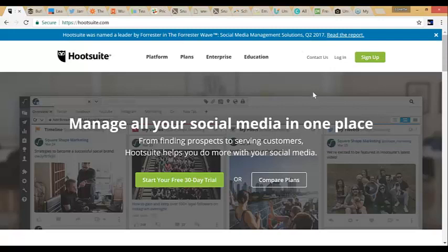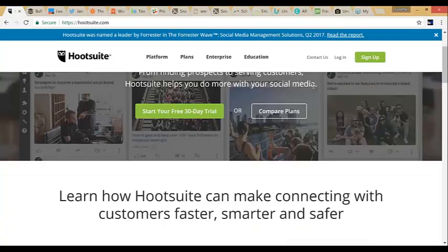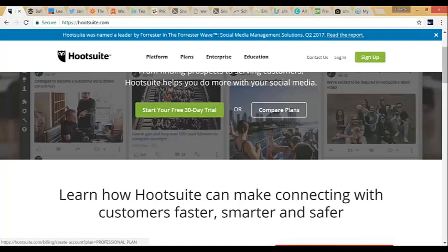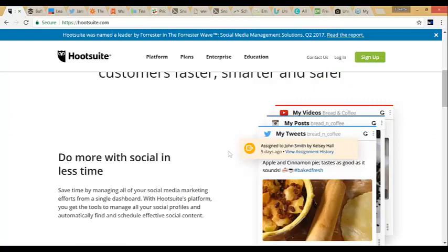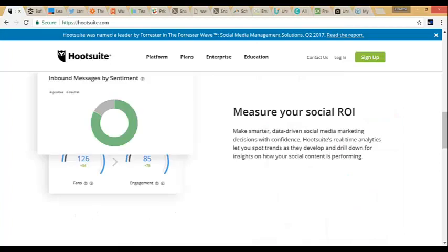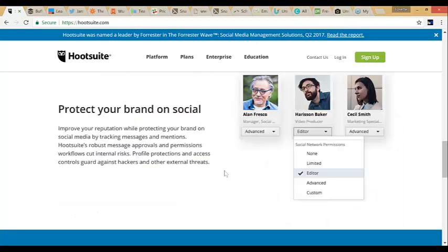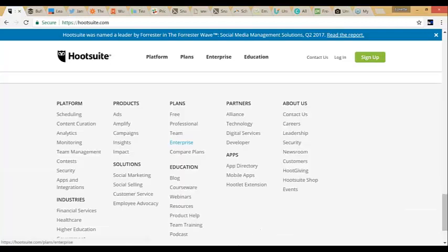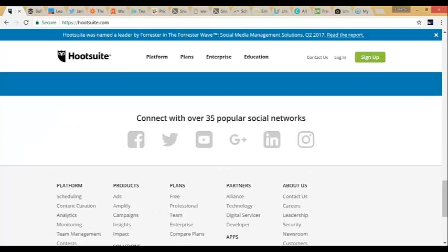The link was alicialittle.com/hootsuite. There are free versions and a paid version — the paid version is when you have more profiles. Here you have a 30-day free trial. You can compare different plans. You can see it's posting to Twitter, Instagram, YouTube, and it gives you stats. You can protect your brand and do all different types of things on here.